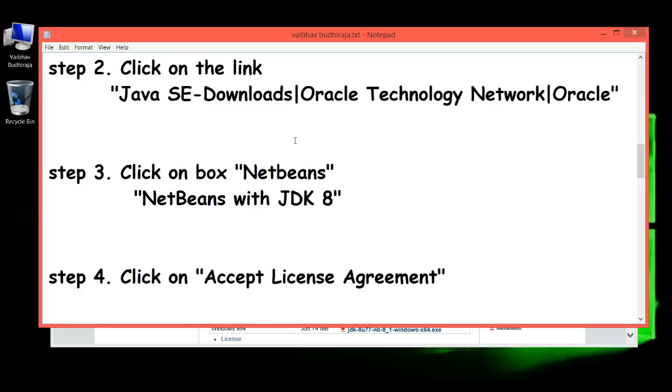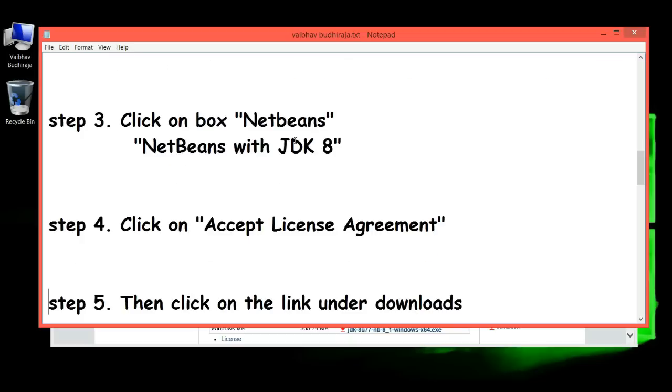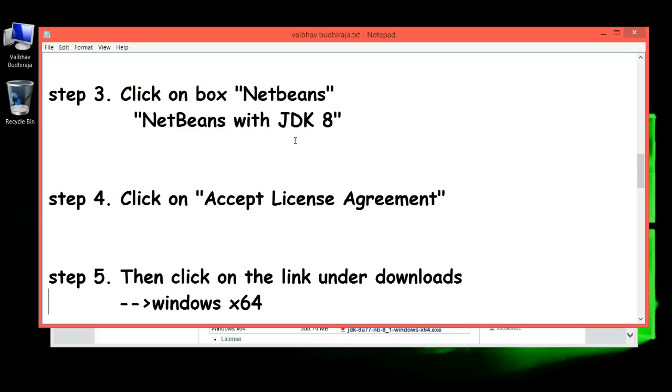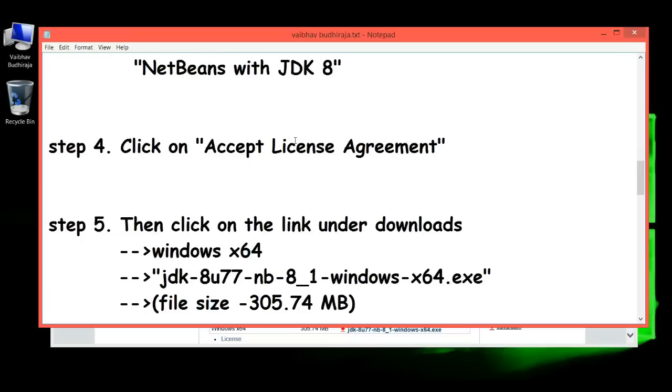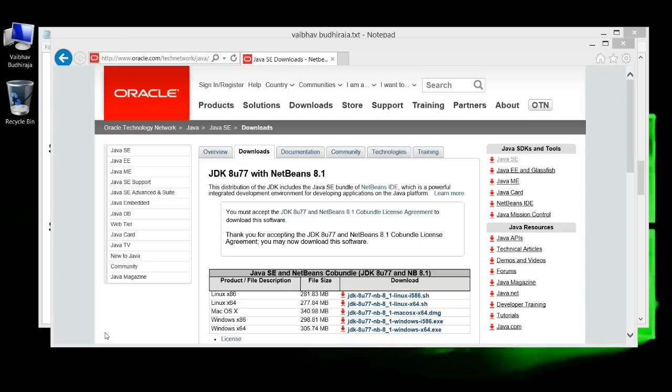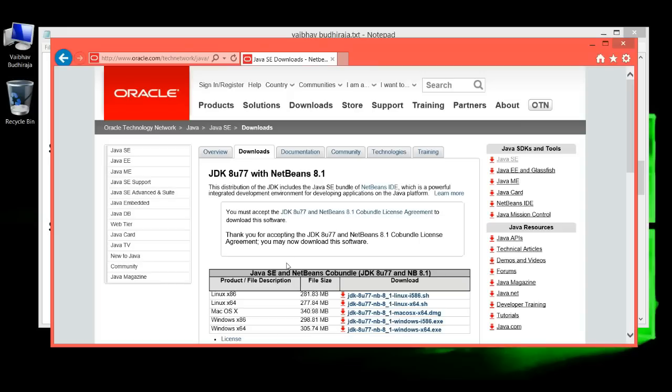Step 5: Click on the link under Downloads for Windows x64 JDK file. File size is 305.74 MB. It's the last link, click on it.